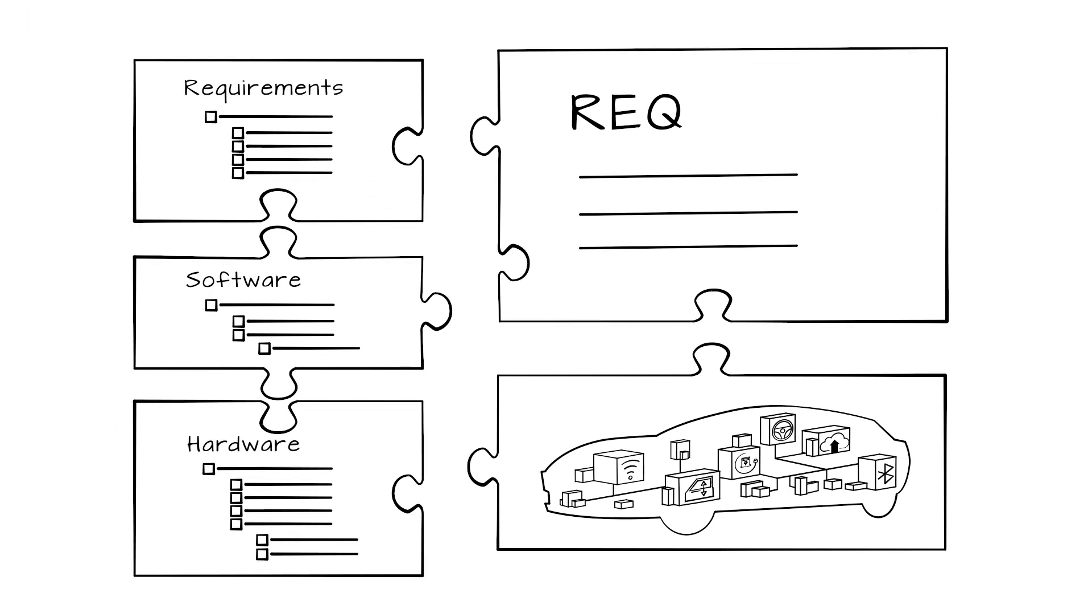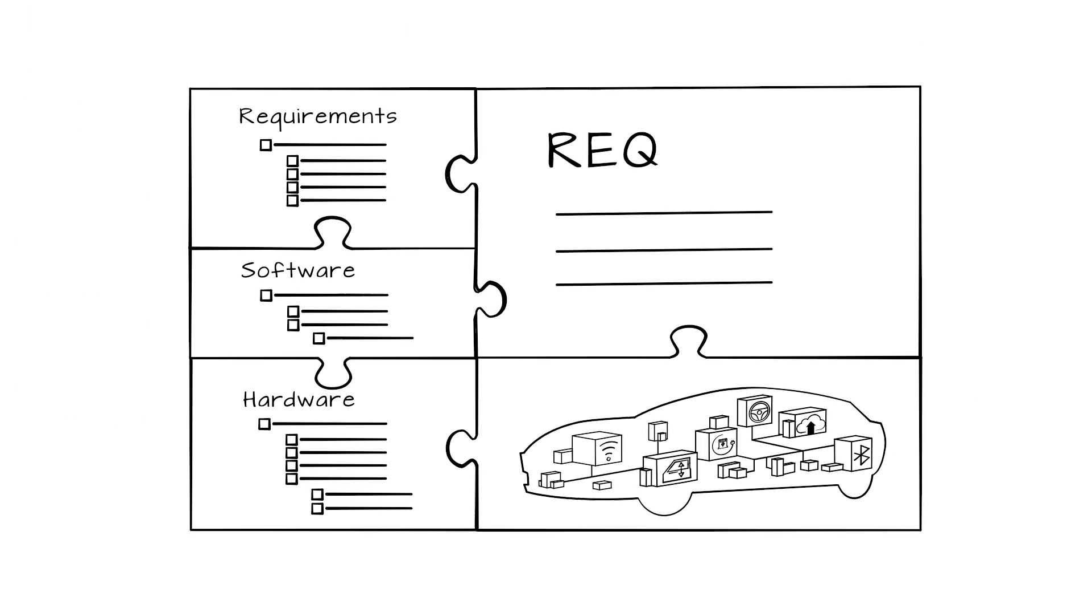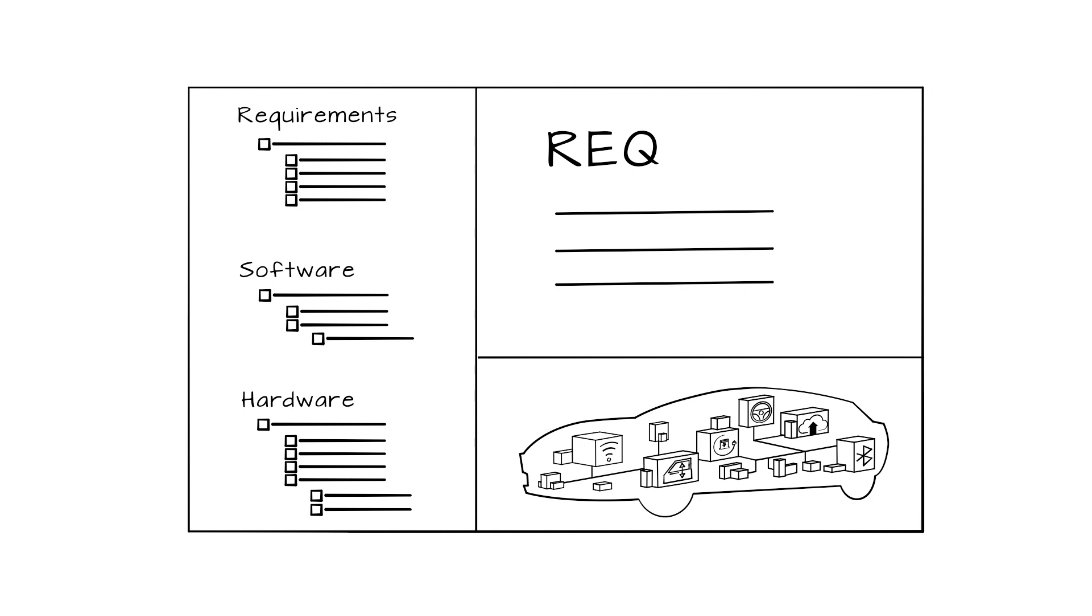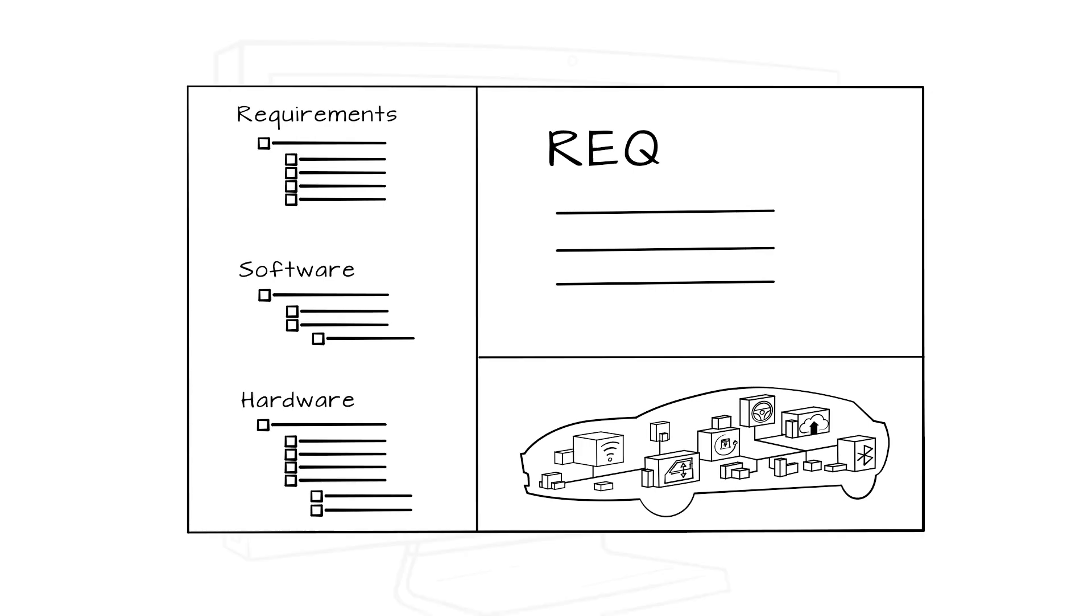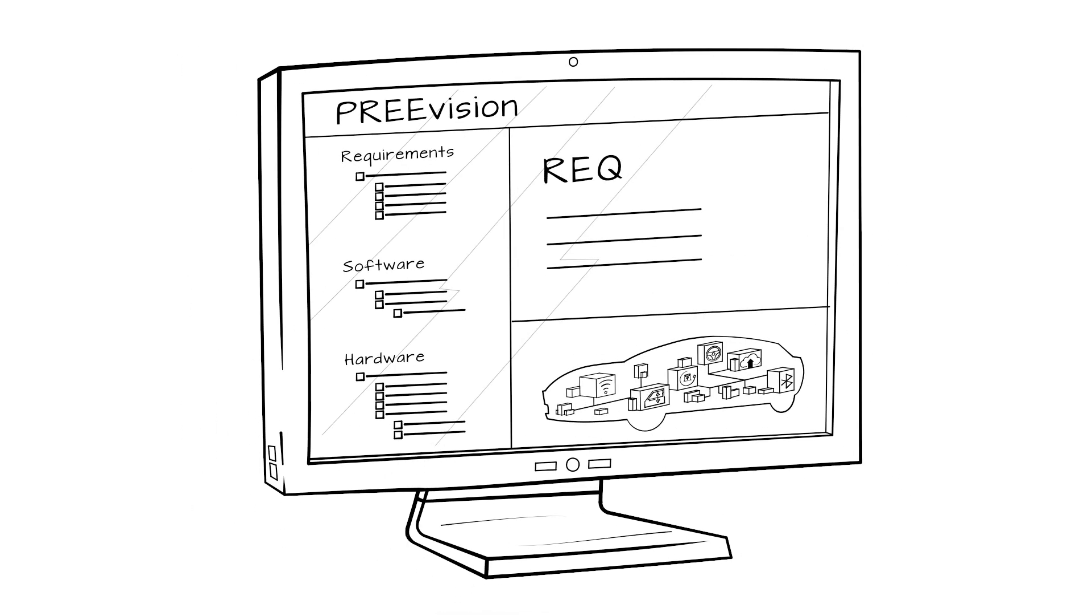Integrated requirements engineering is the complete incorporation of requirements into the entire EE development process. This means that requirements become development artifacts themselves within the model-based systems engineering environment.